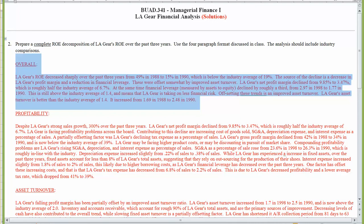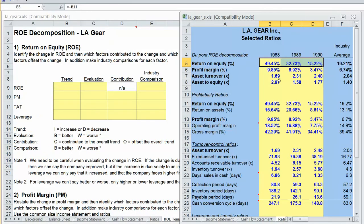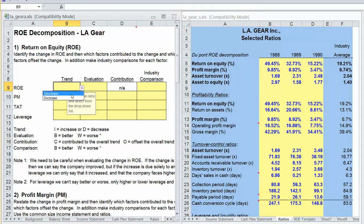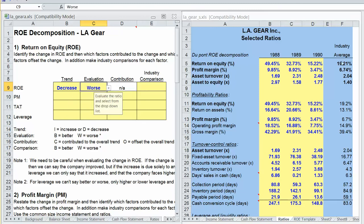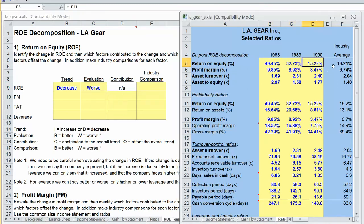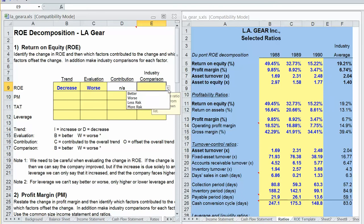Let's begin by looking at what we need to write for the first paragraph: overall, what happened to LA Gear's return on equity and why? LA Gear's return on equity decreased from 49% to 15%. We need to be careful about evaluation since financial leverage is one driver, but given the sharp drop, we can say things have gotten worse. LA Gear's ROE of 15% is now below the industry average.